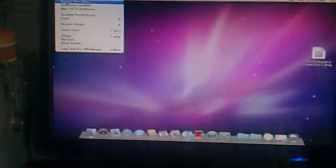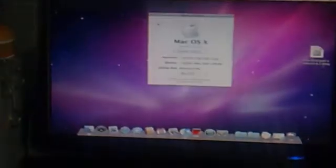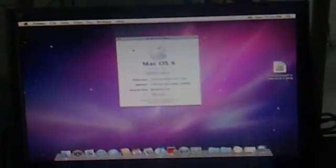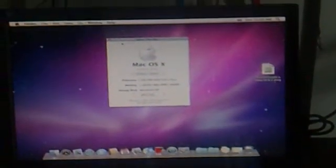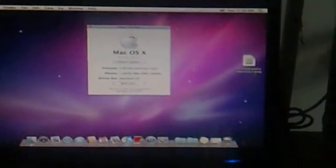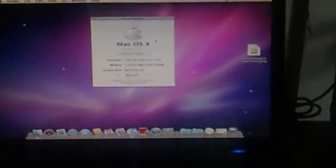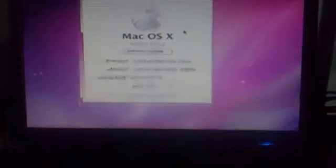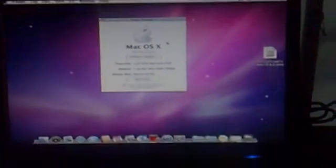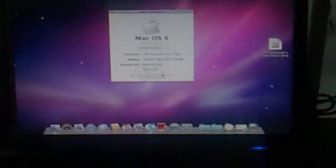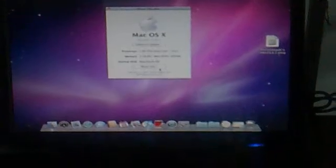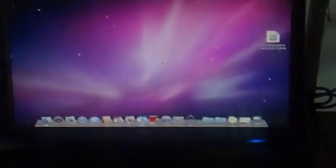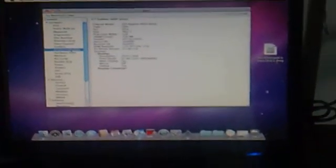When you go to About This Mac, I have 10.6.2 installed. And the problem is my video card.